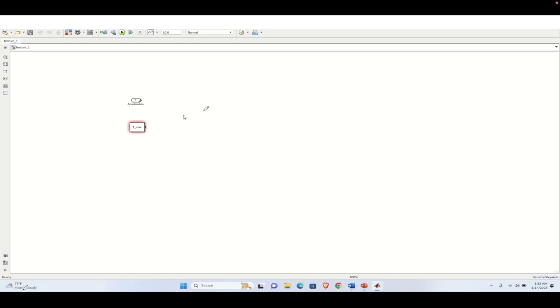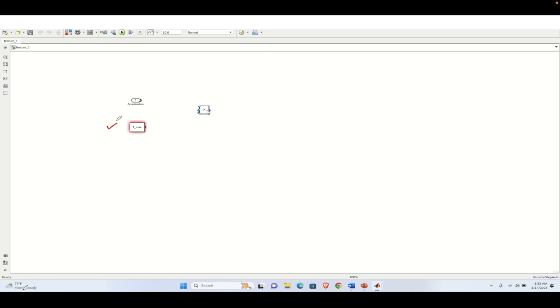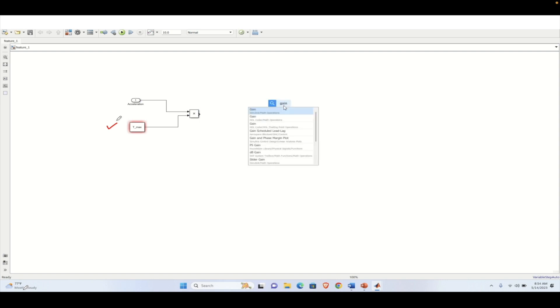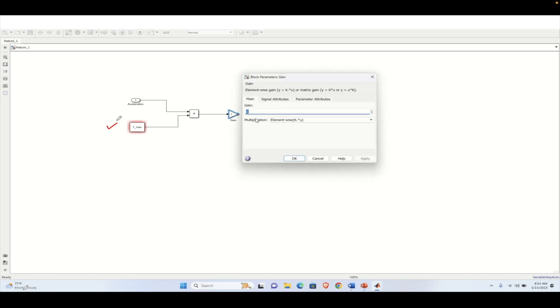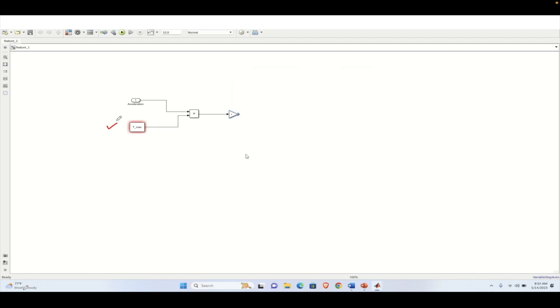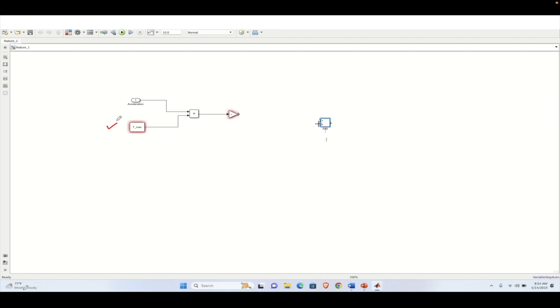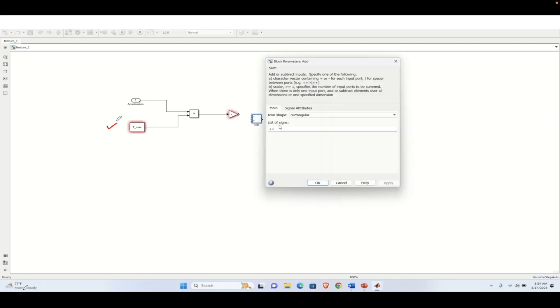T max over here represents the maximum torque that the vehicle can generate via the acceleration pedal. So that will be being multiplied with the percentage of acceleration that is being applied. Now, same thing we need to do for the brake pedal. So once the acceleration percentage is being multiplied with the T max, we will have the exact force that is coming from the acceleration pedal.